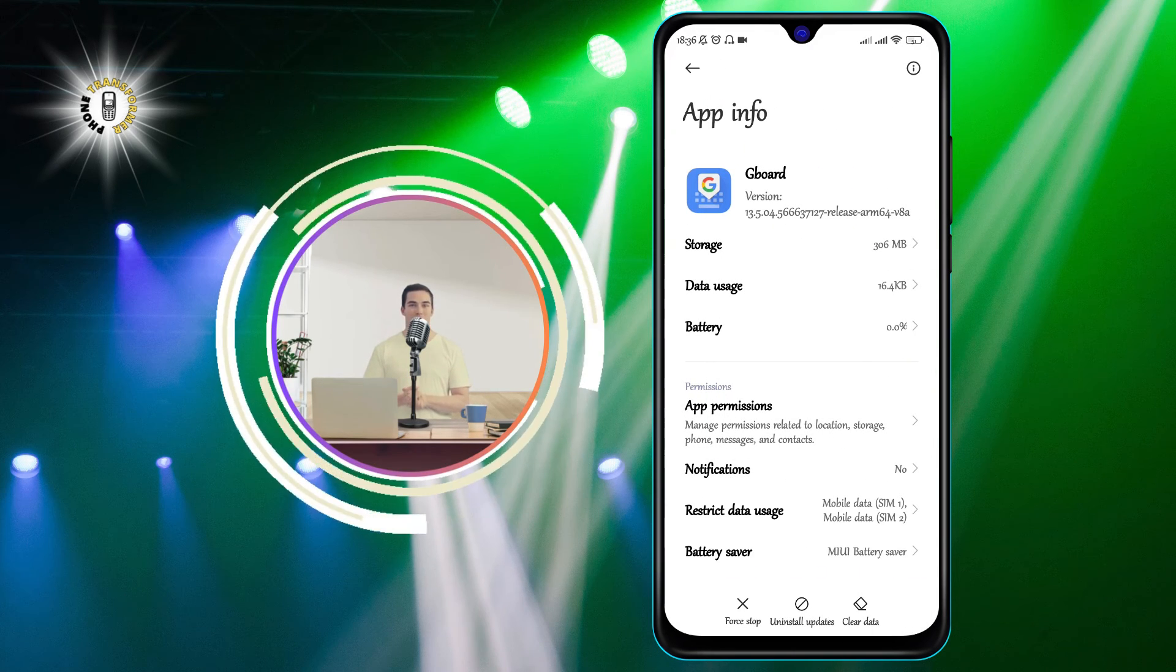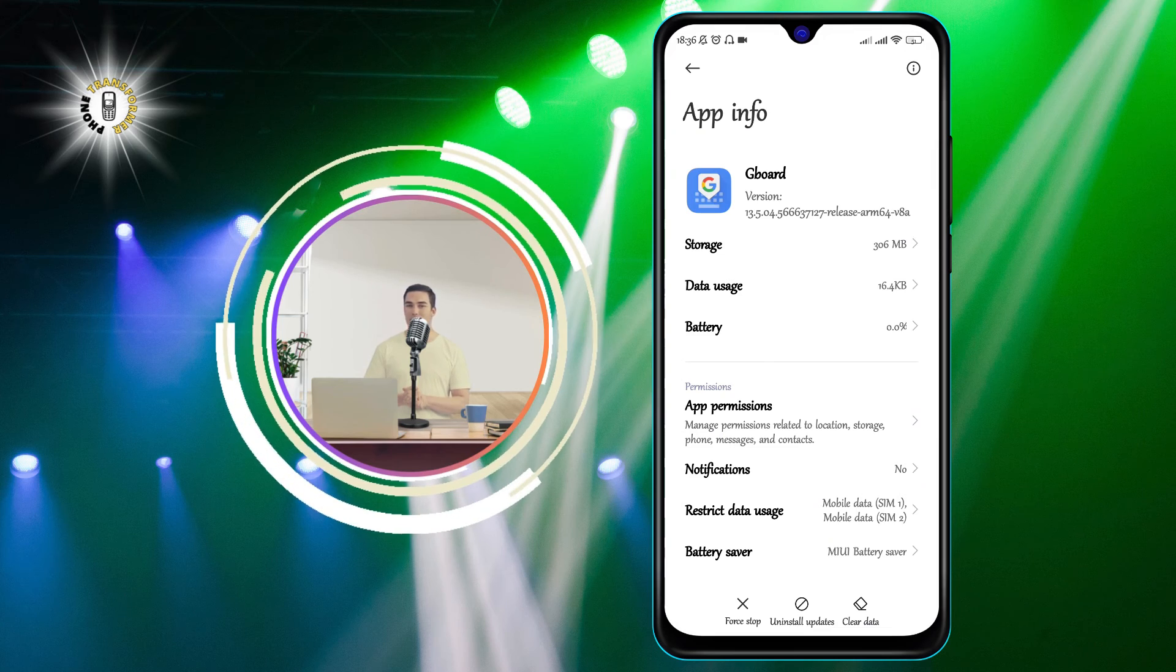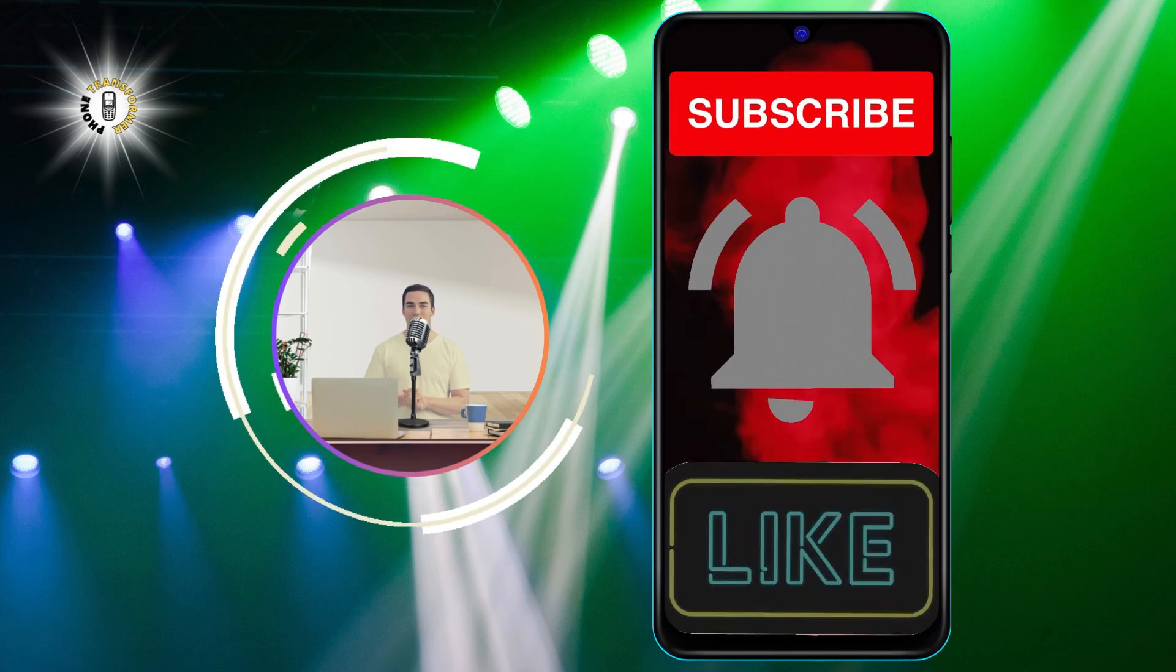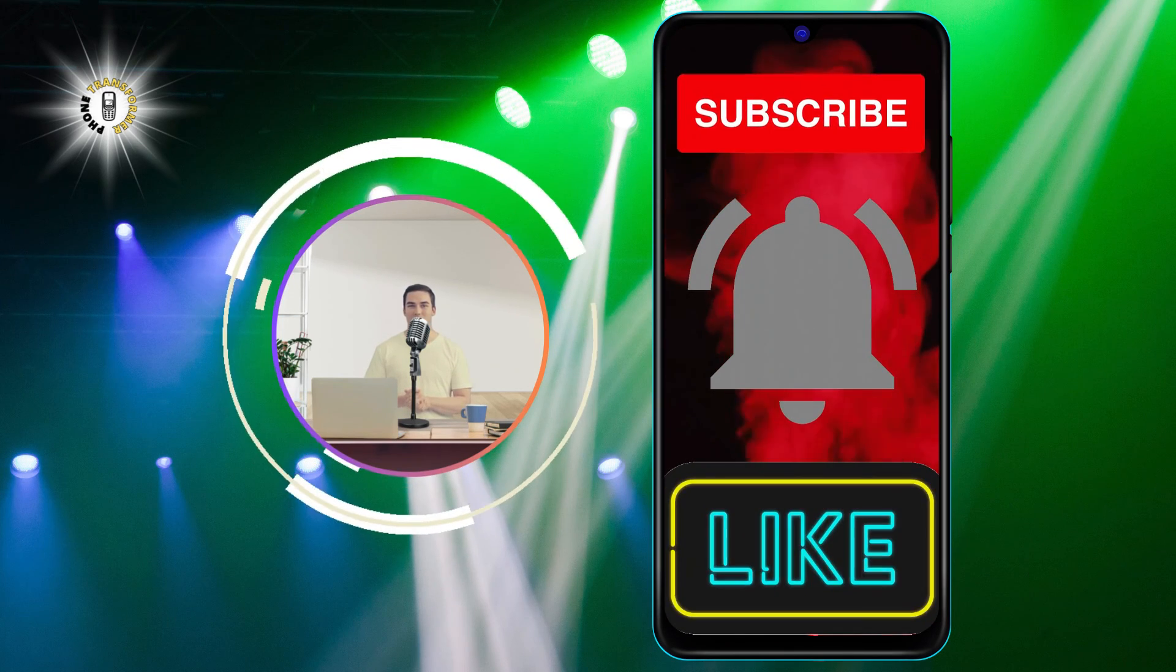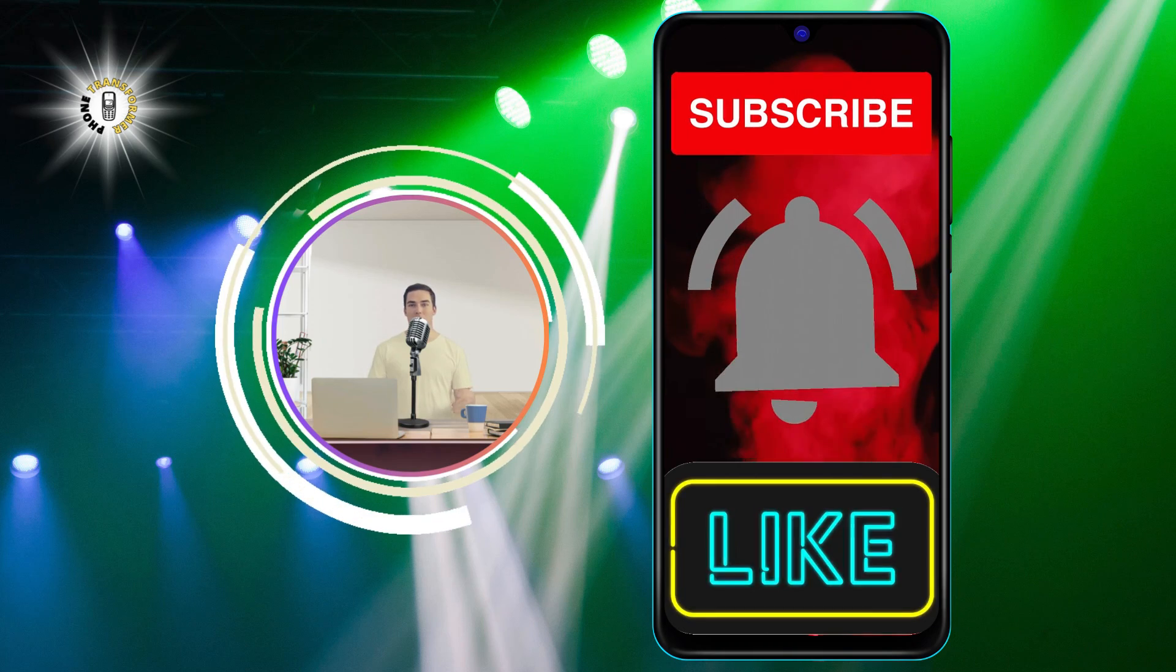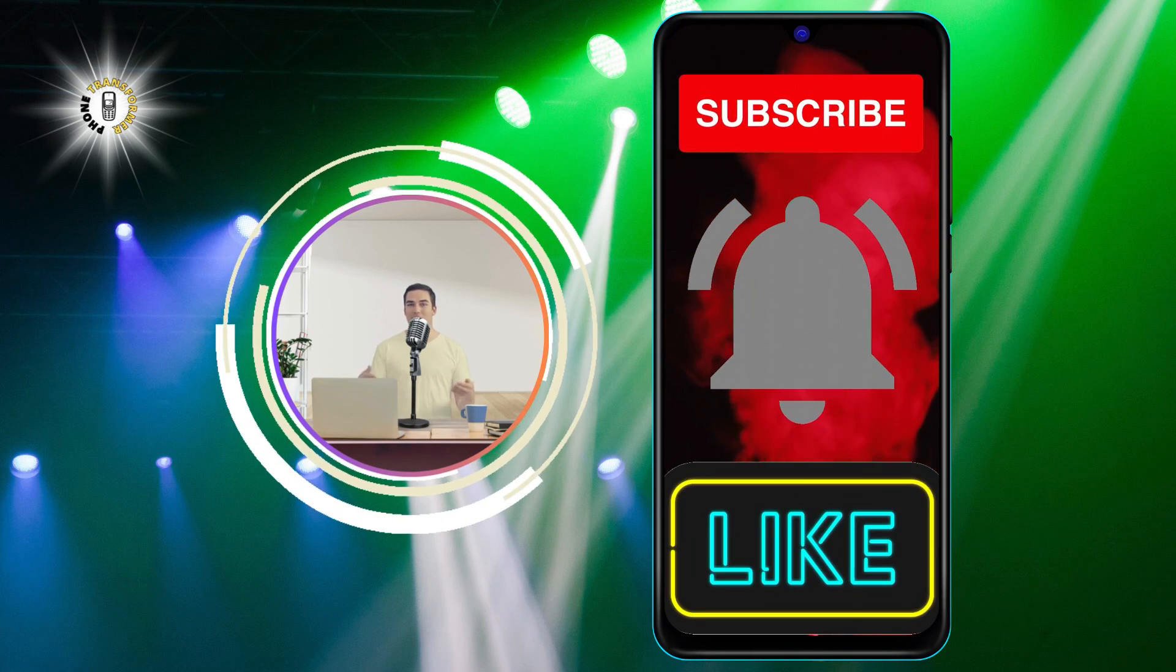I hope you enjoyed this video and learned something new. Thanks for watching and I'll see you in the next video. Bye.